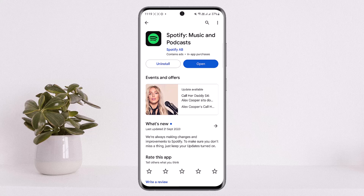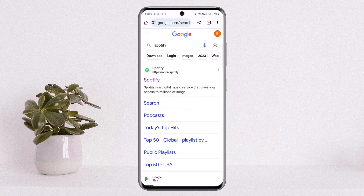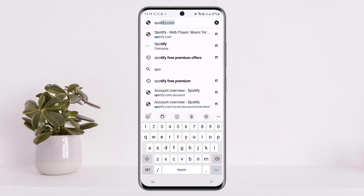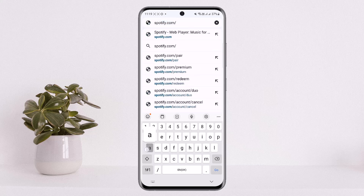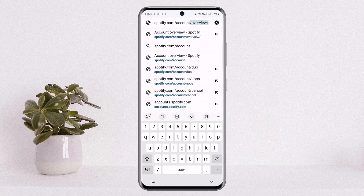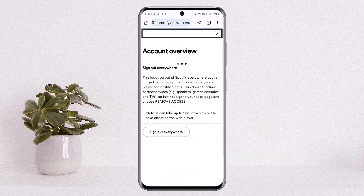First, what you want to do is instead of opening up your Spotify application, you want to head into your browser. I've opened up Google Chrome here. On the search bar, you want to search for spotify.com/account — just type in spotify.com/account and search for it. Make sure you make no mistake here.